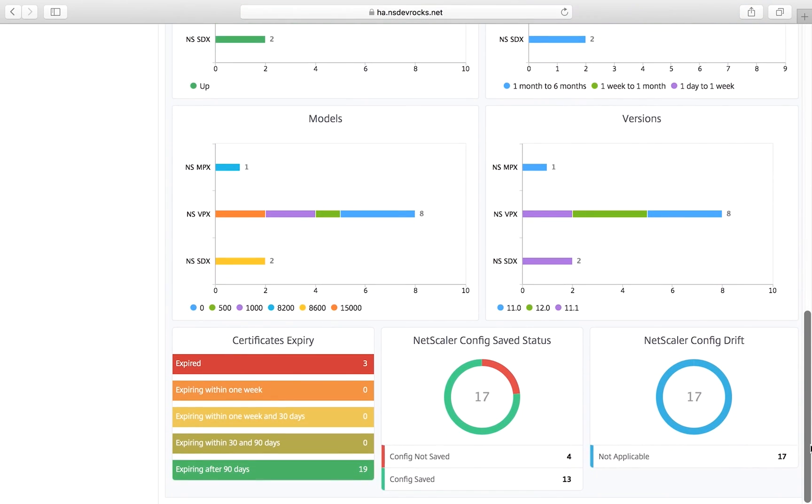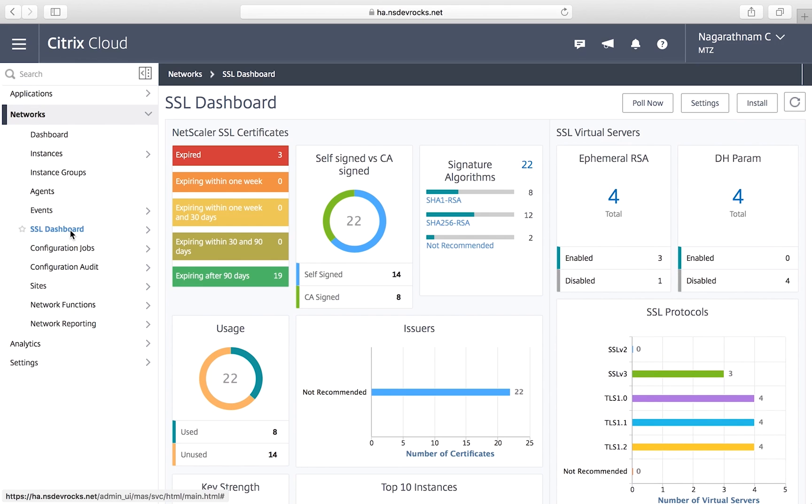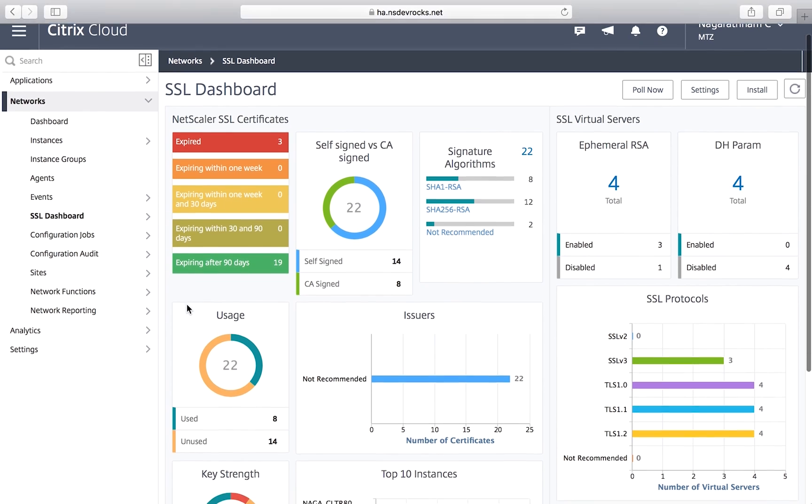Managing SSL certificates is made easy across your environment, including helping you enforce policies and see and renew certificates that are about to expire.